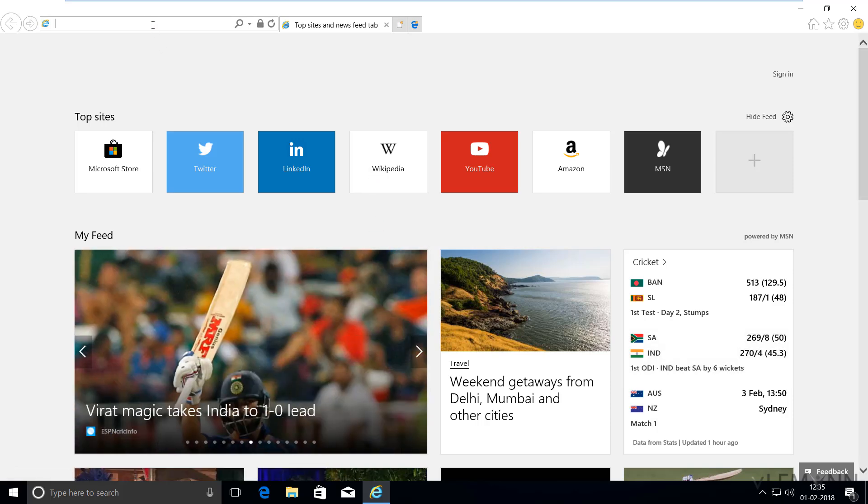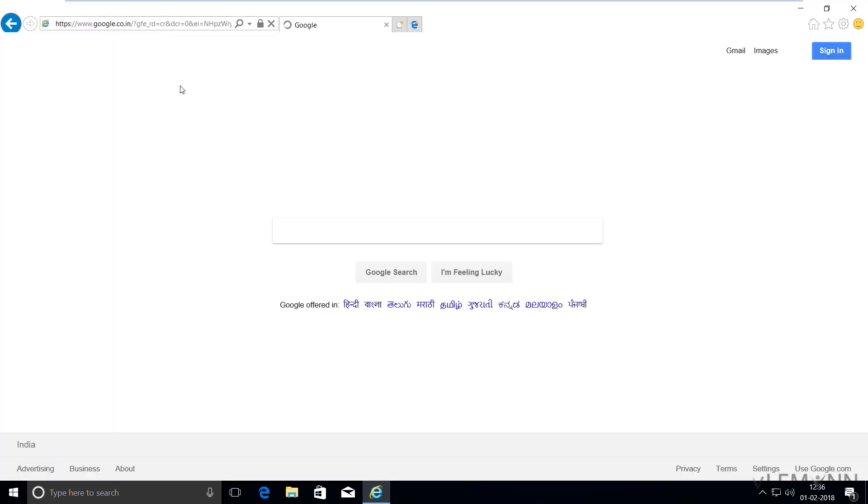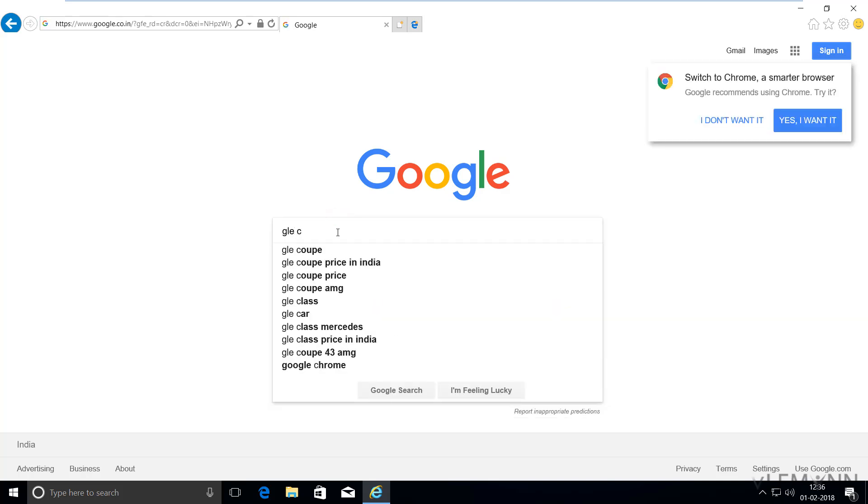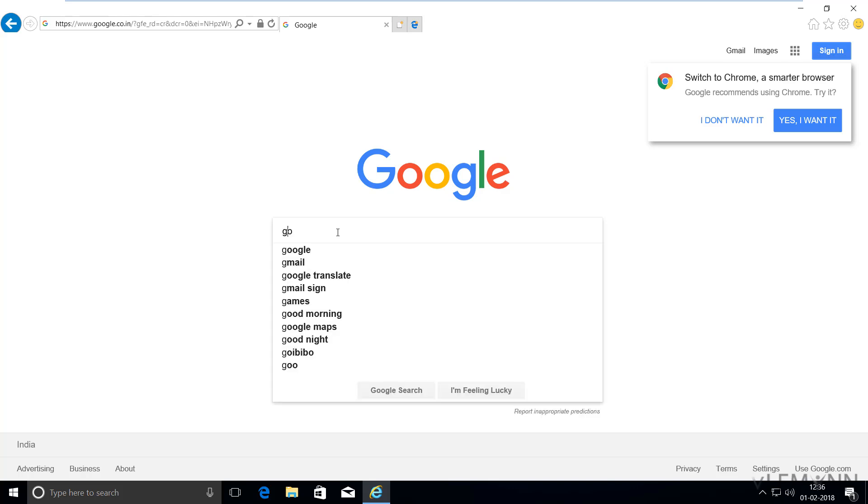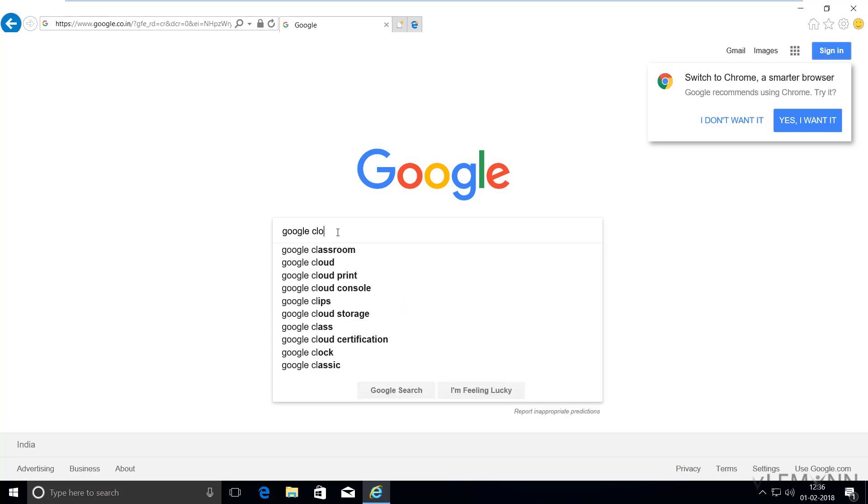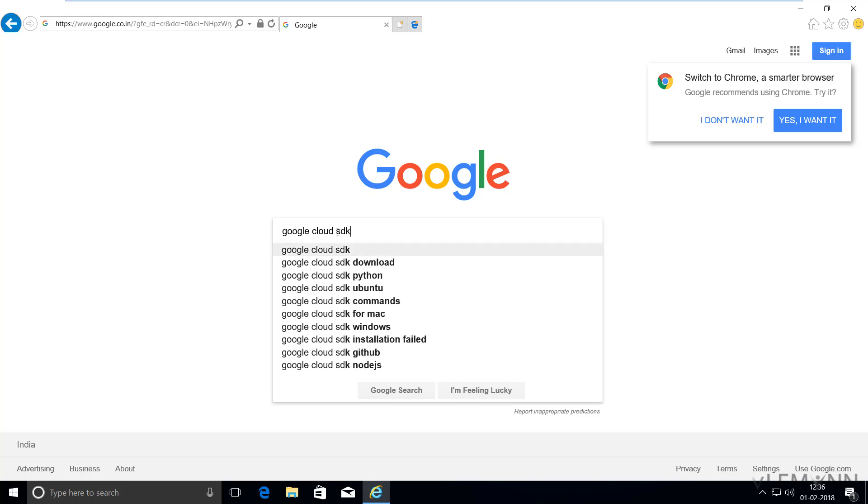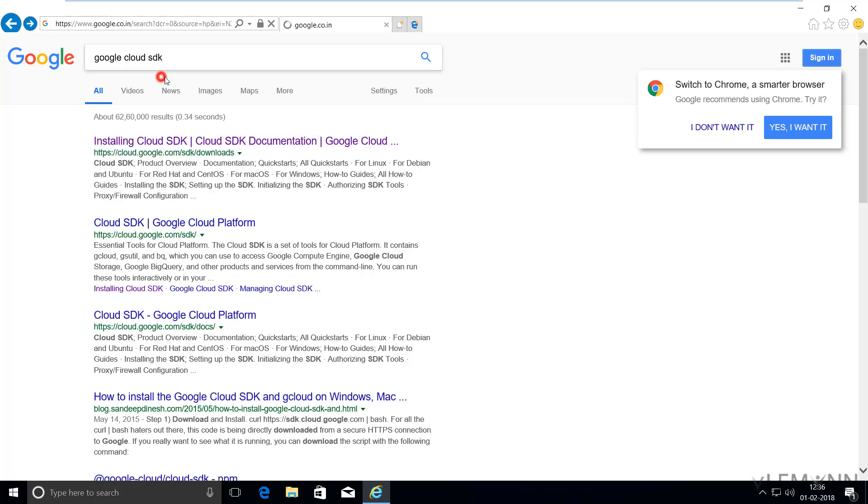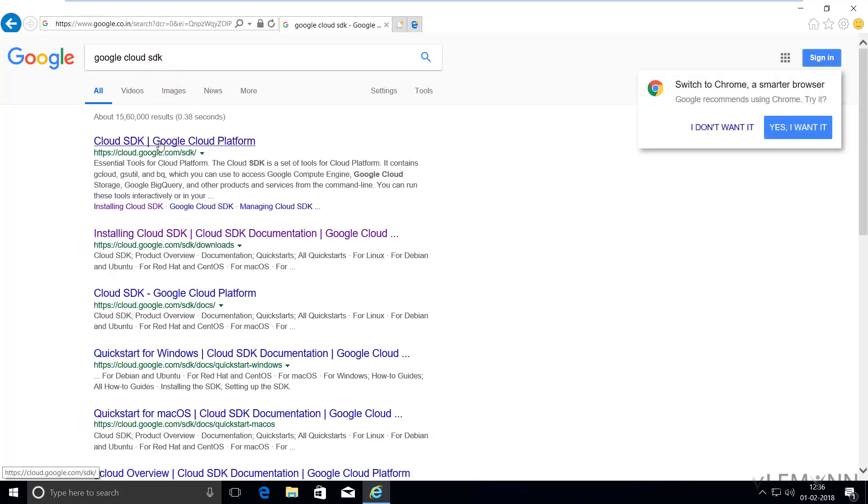First, I'm going to type google.com and search for Google Cloud SDK, then click on the first URL.